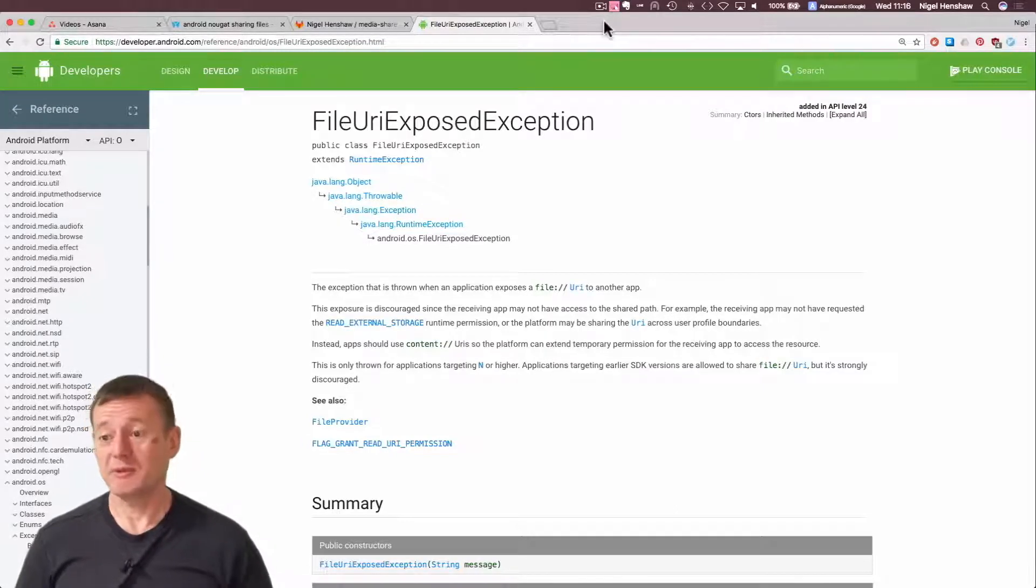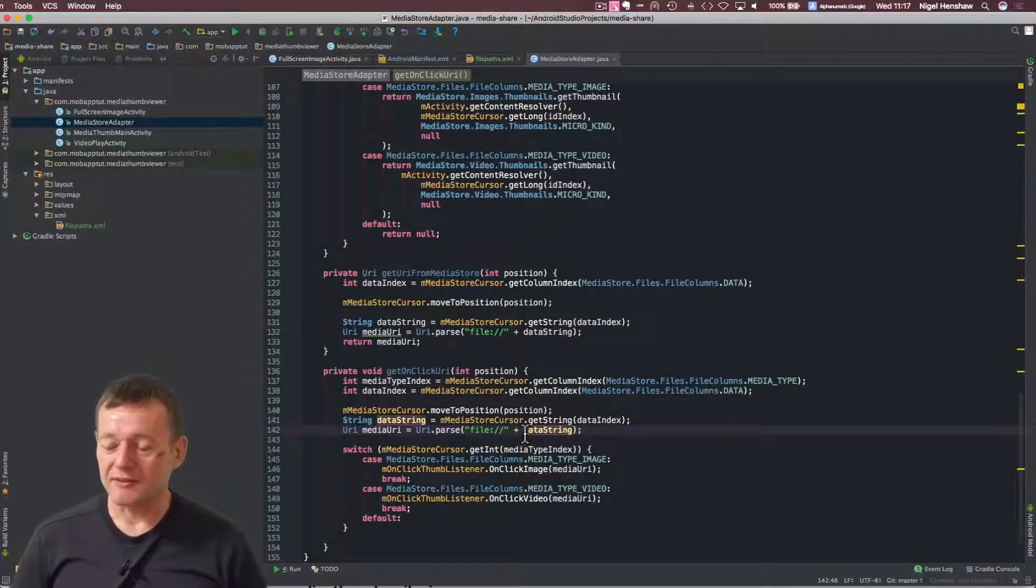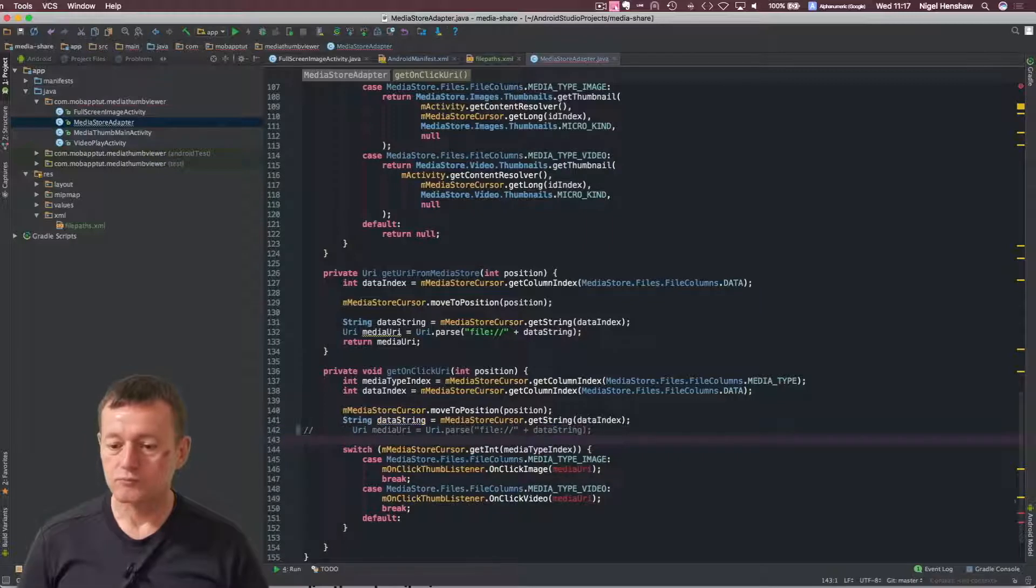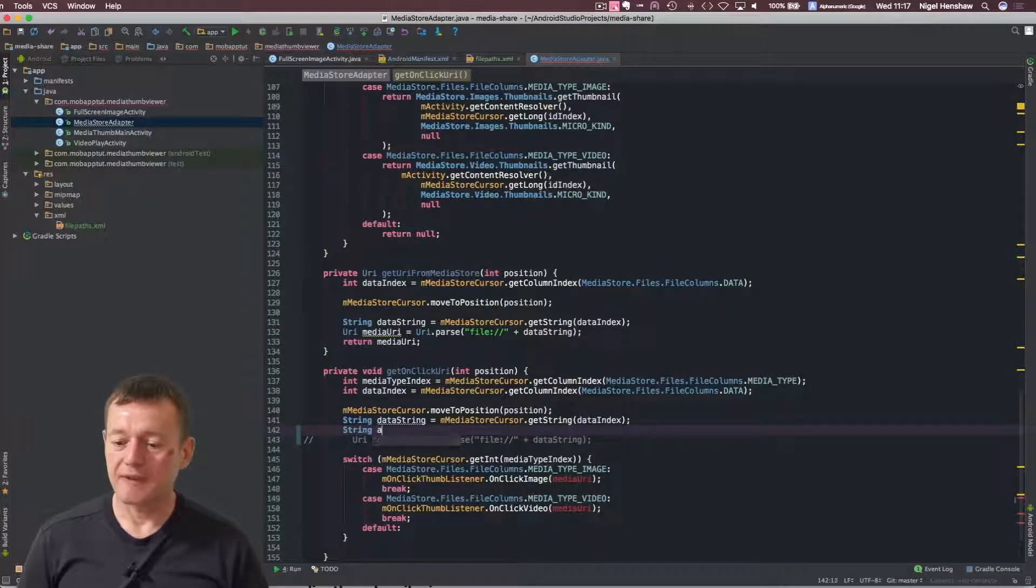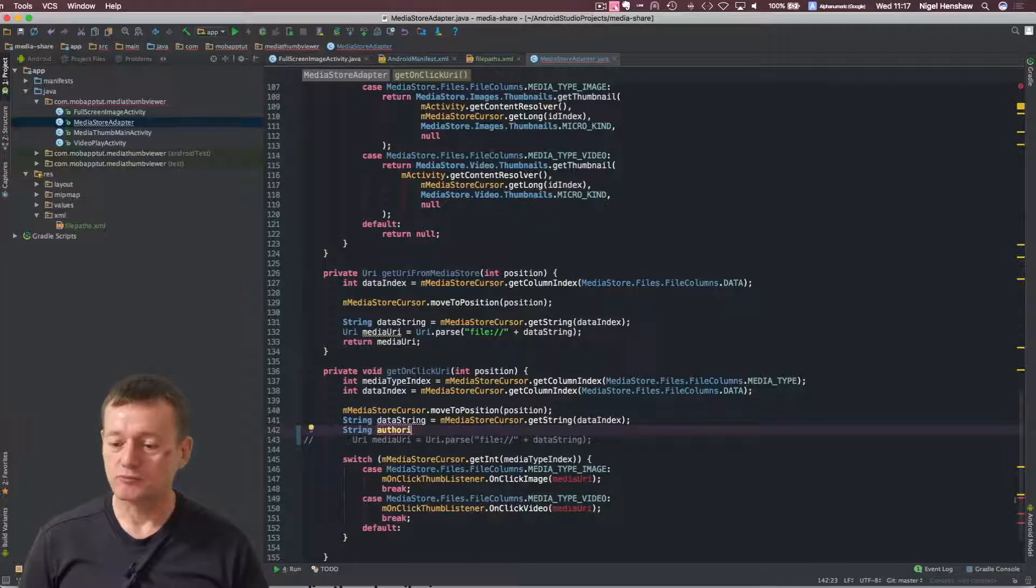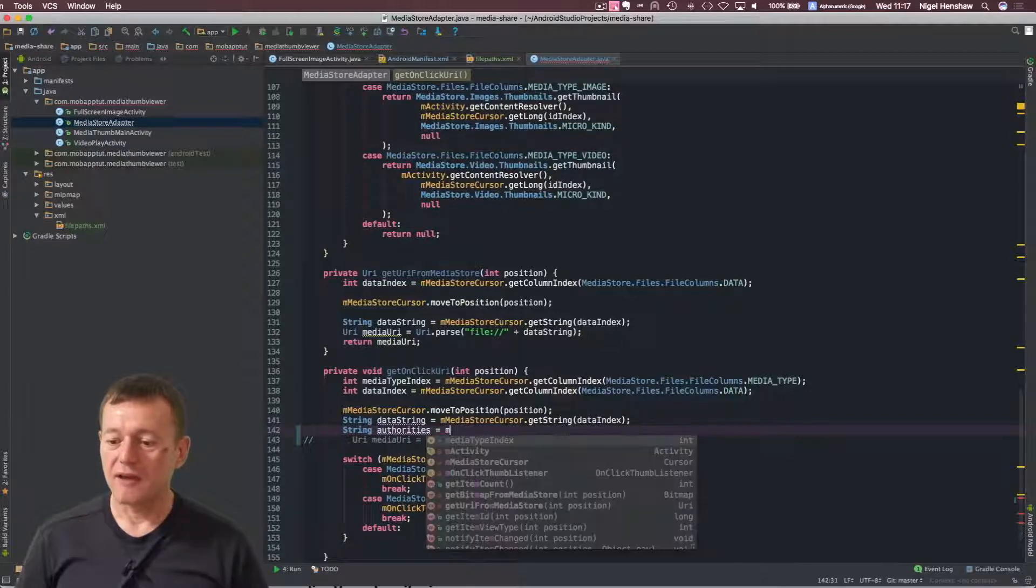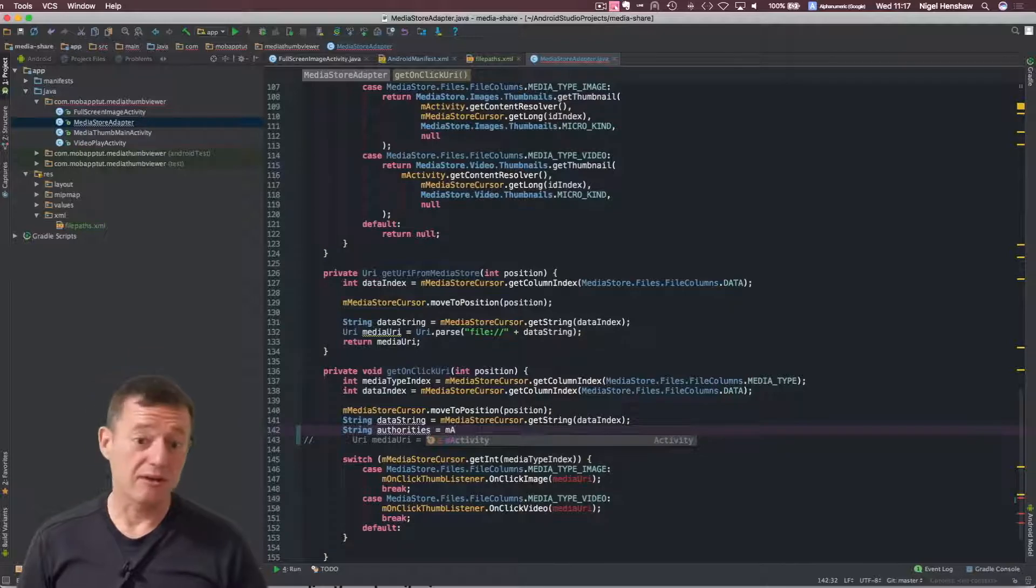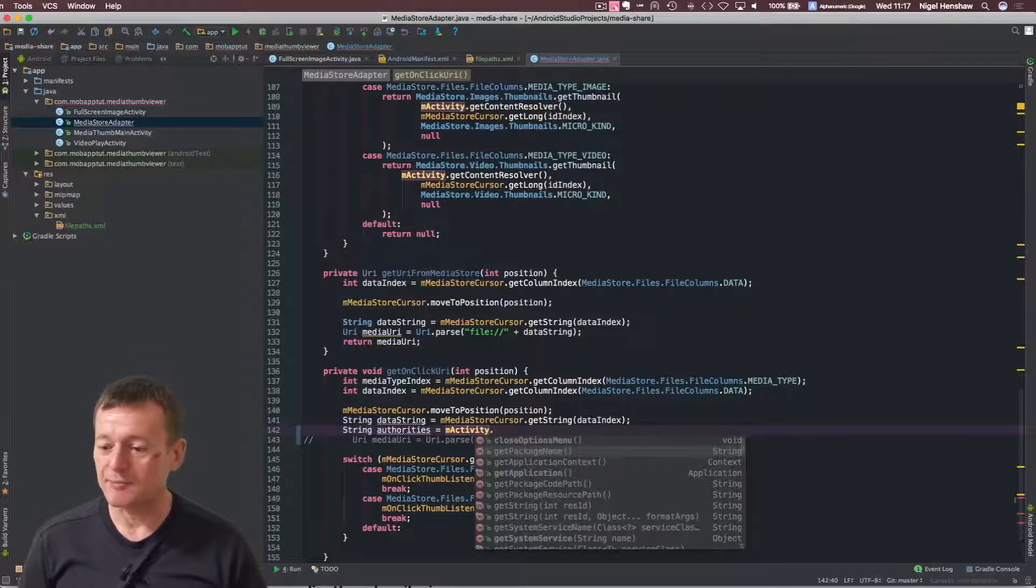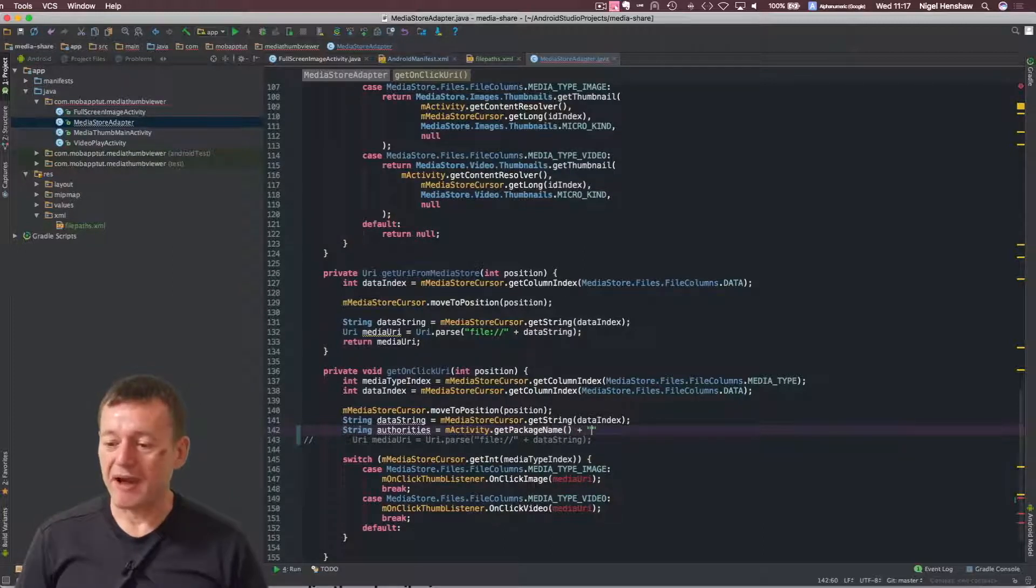So we're going to have to use a content URIs, which is what we've been working out to in this tutorial. So we're going to need to comment out this. And first thing I'm going to do is set up a string for the authorities as we set up in our Android manifest file.